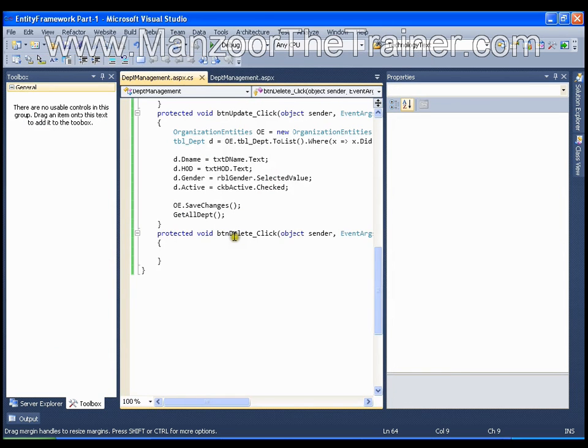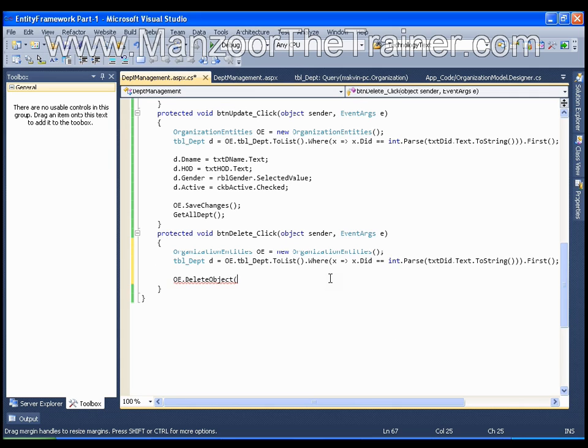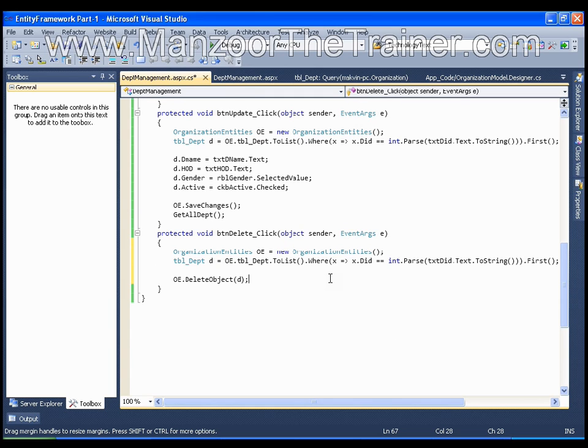I will search the record as usual. Once I get the record, I will say oe.deleteObject and I will pass d to this. That means from this entity model delete the following object from tbl department. And I will say oe.saveChanges.